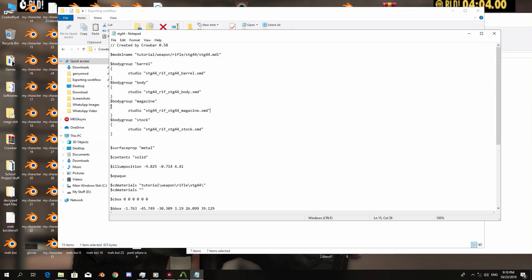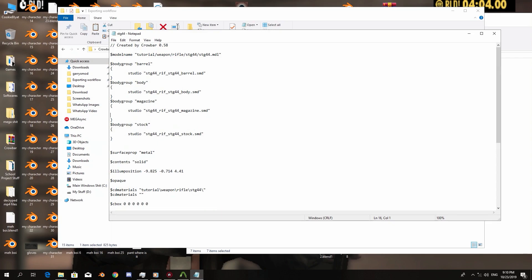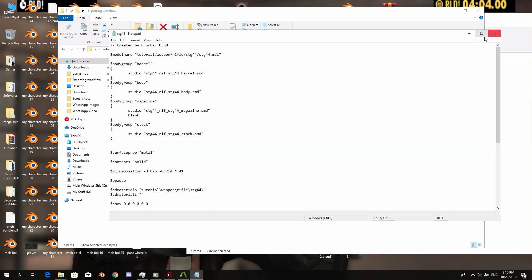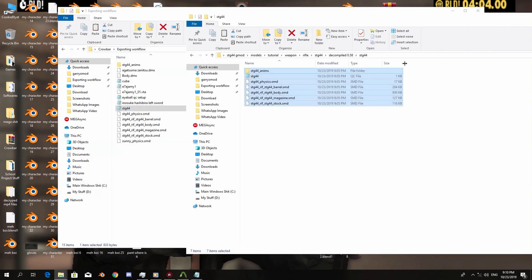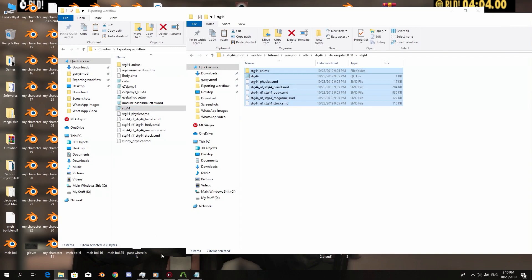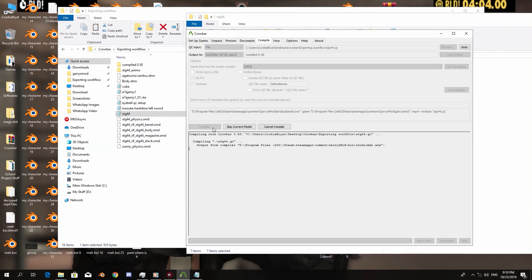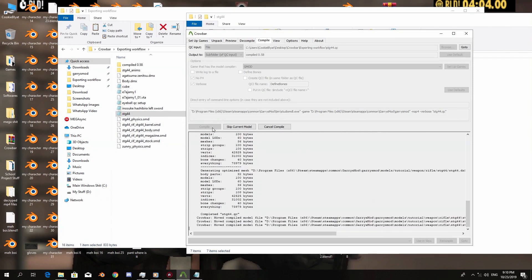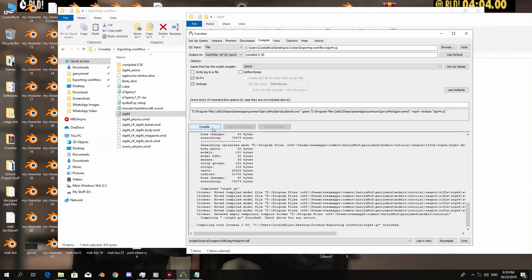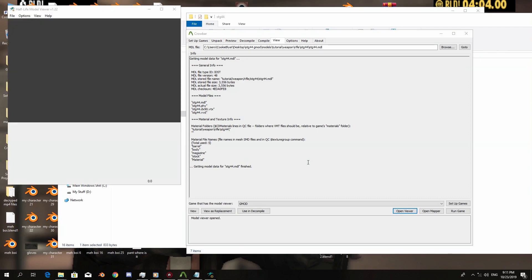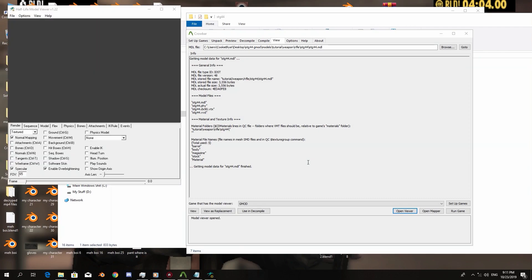So to do that for the magazine, you can type the same body group, but after this line we skip eight spaces and we type blank. So we press file, save, and compile the QC file. Then we go in the Half-Life Model Viewer.